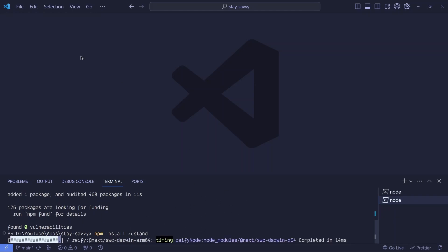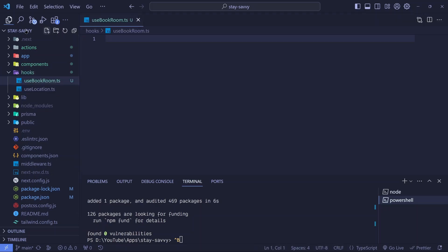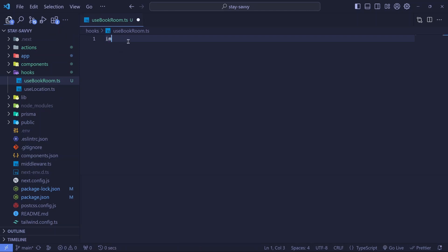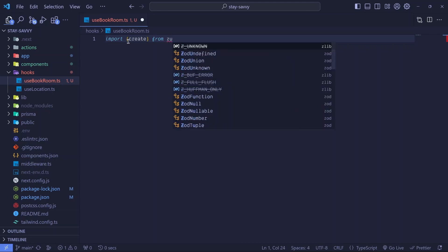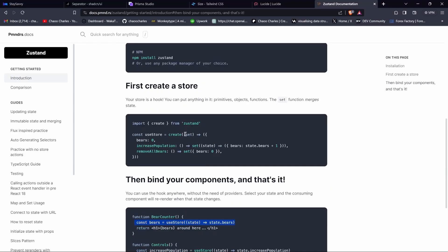Then I'll go to our hooks folder right here and add a new file — we'll call it useBookRoom.ts. In here is where we will actually make use of Zustand. We need to import the create function, and this will be coming from Zustand. Then right here we can create a store using that create — so we say const useBookRoom, our hook, will be equal to invoking create.